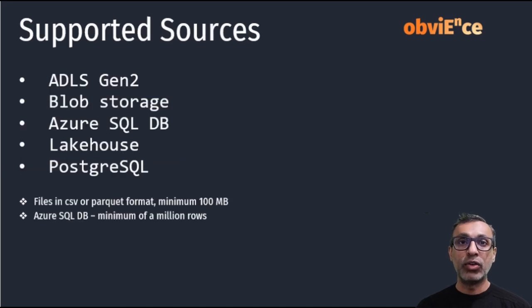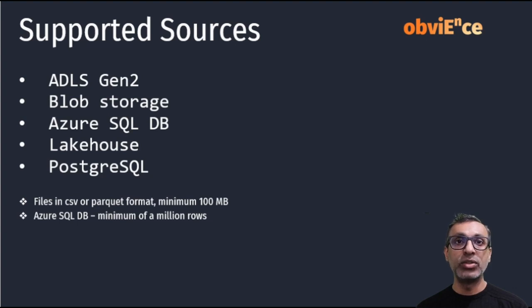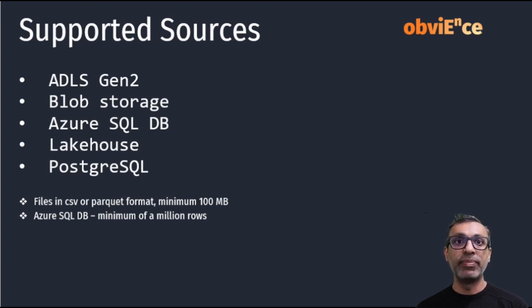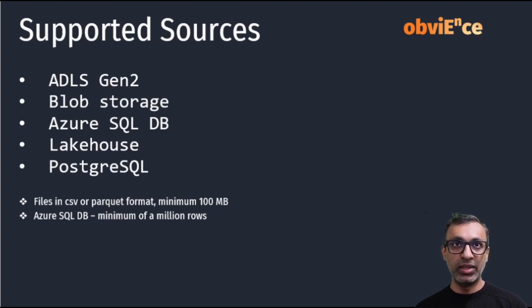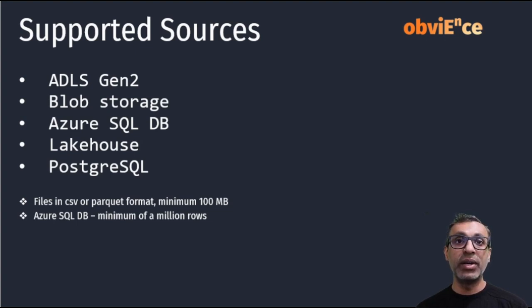Now of course, Fast Copy is in public preview and it supports only a limited number of data sources. As you can see, it's mostly Azure data sources: ADLS Gen 2, Blob Storage, Azure SQL, Lake House, and PostgreSQL. And within this, if it's a file type, only CSV and Parquet are supported.